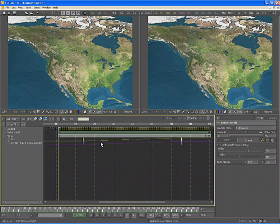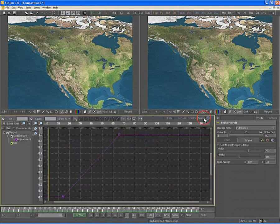The timeline is excellent for adjusting the timing of the keyframes, but for control over the value of the keyframes and the shape of the animation, you should use the spline editor. Use the F8 key on your keyboard or click on the spline tab in the work area.